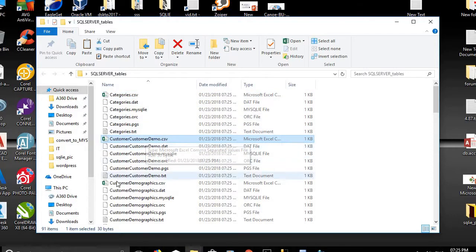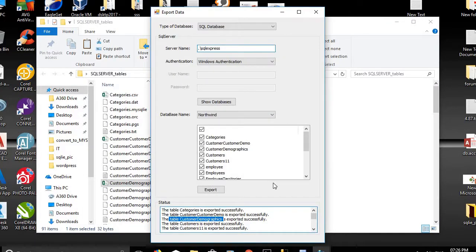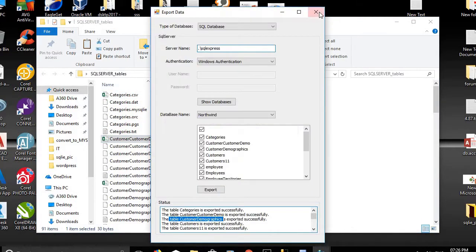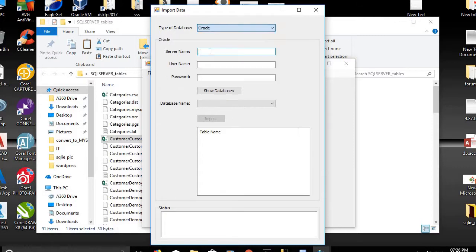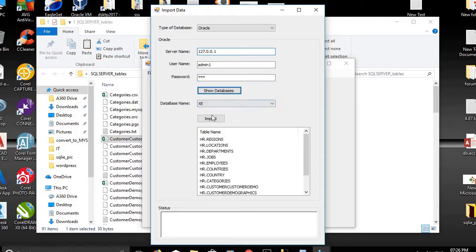SQLI created generated files for Categories, Customer Demo, Customer Demographics, and so on. For the second step, we want to import all these generated files to the Oracle database. Click on File > Import Data, choose Oracle, set server name to 127.0.0.1, username admin1, password 123, and click Show Database.